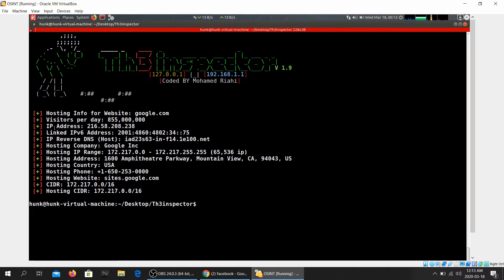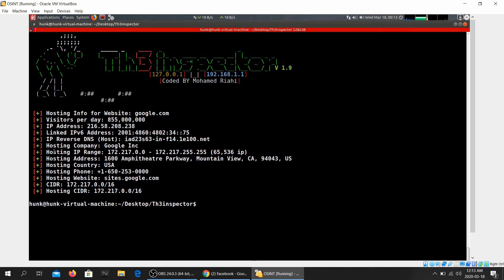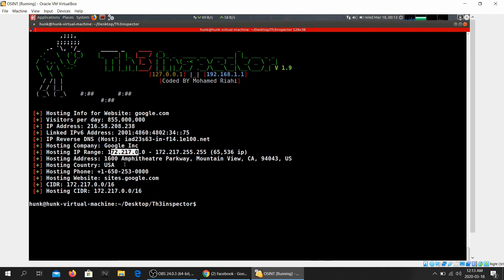Yeah, there we go. Google.com, visitors per day that many visitors. Well, no wonder it's Google. So IP address linked, IPv6 address, IP reverse DNS, hosting company Google hosts its own server, why not.